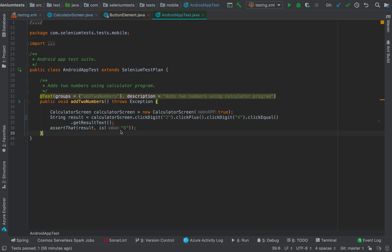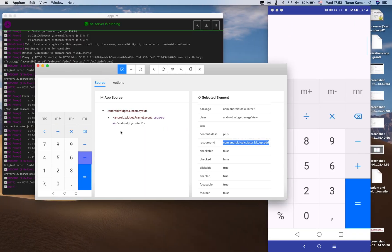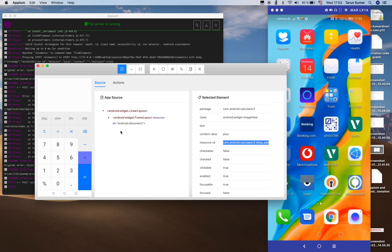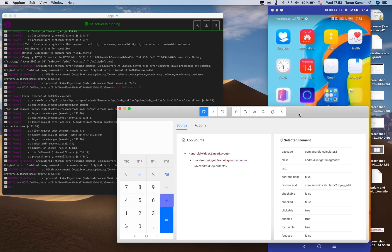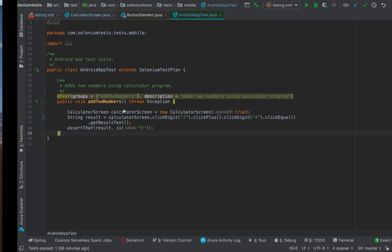In the test, we get the text element, get the text from it, and compare it to 6. So we do 2 plus 4 equals, get the text, and check whether it equals 6. What's the fun in learning all of this if we don't run the test? So let's run the test and see how it goes.